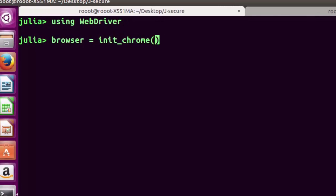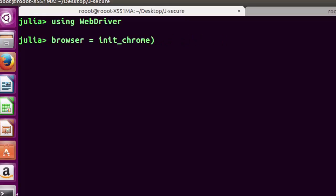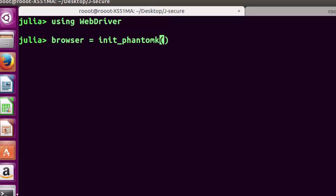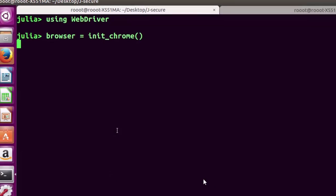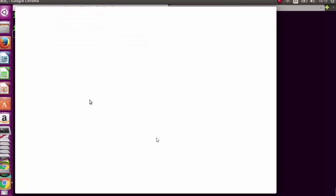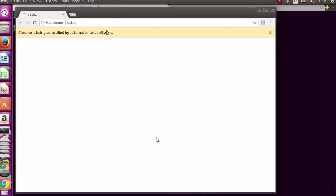Inside the browser init bracket you can put the path to your ChromeDriver in case it isn't recognized automatically — this applies especially on Windows. You can also use Firefox or PhantomJS, but in this case we're using Chrome. It's going to open our browser for us.